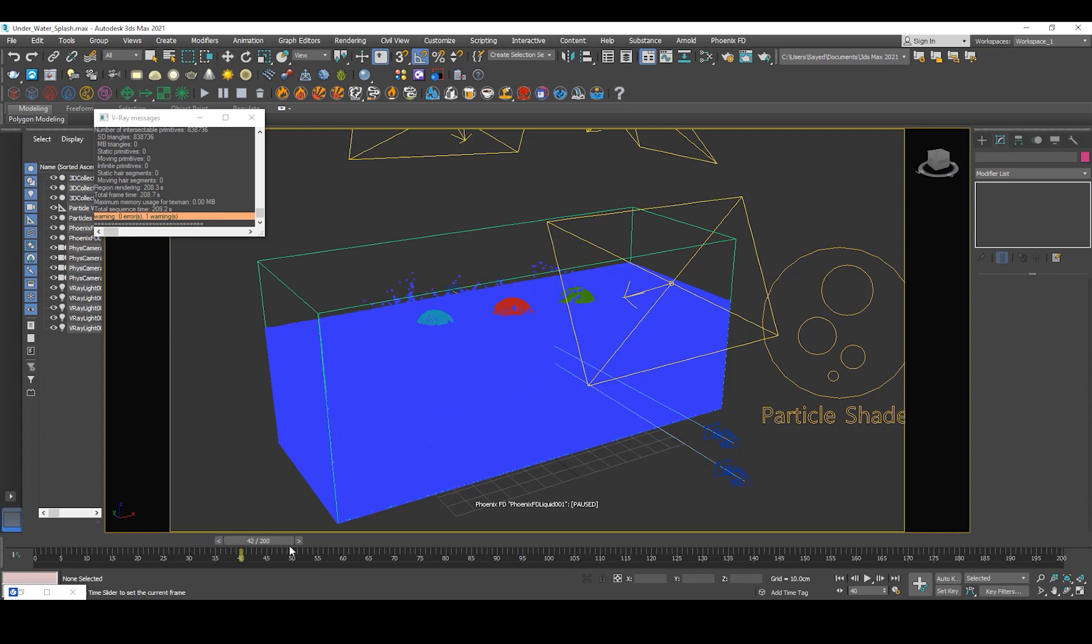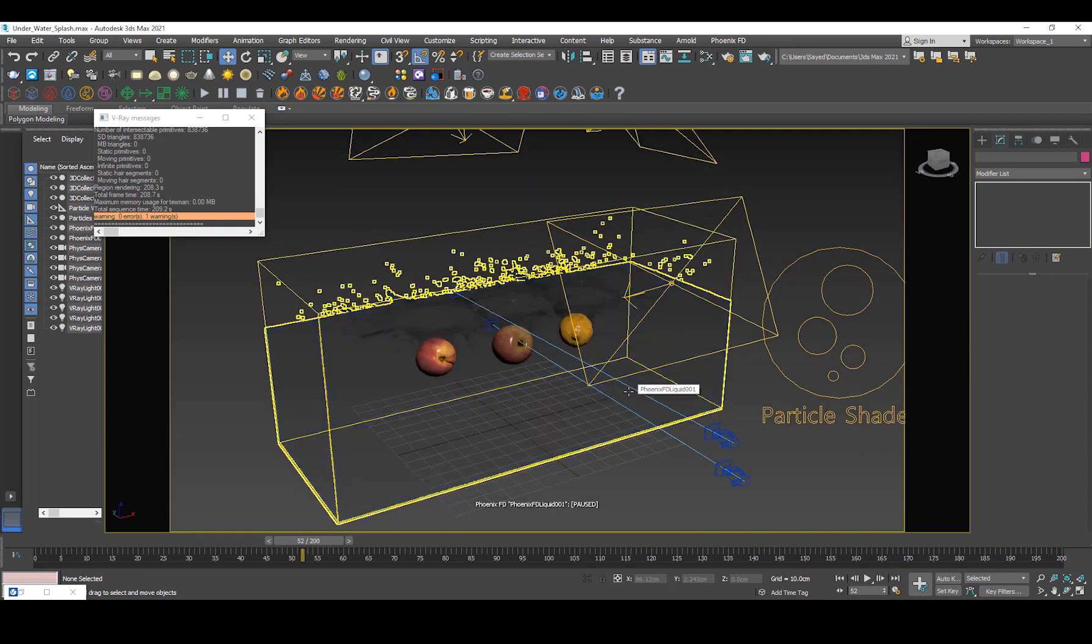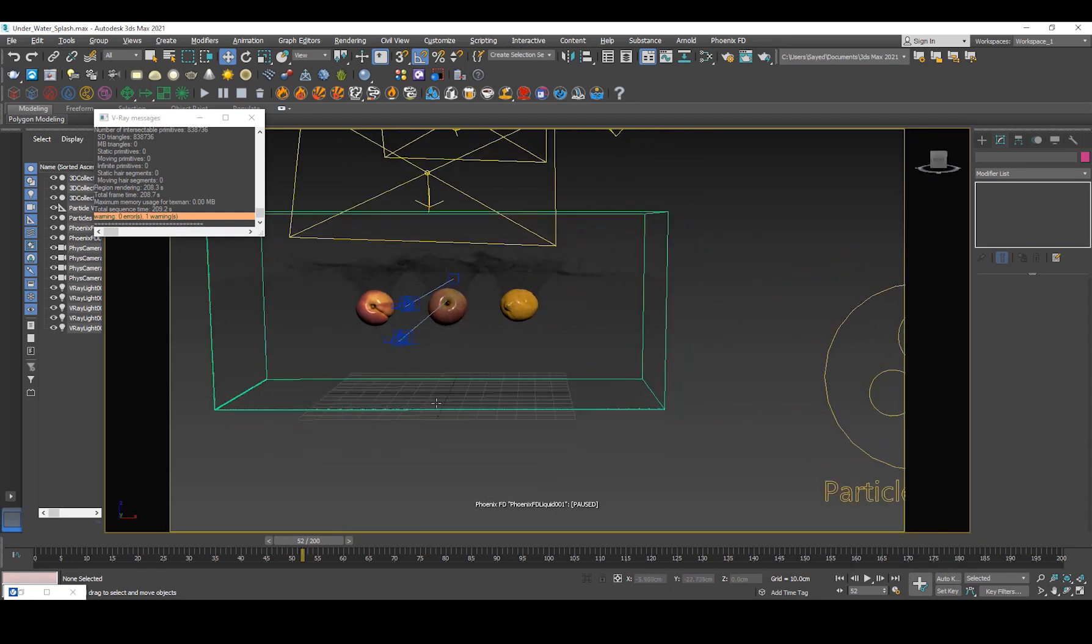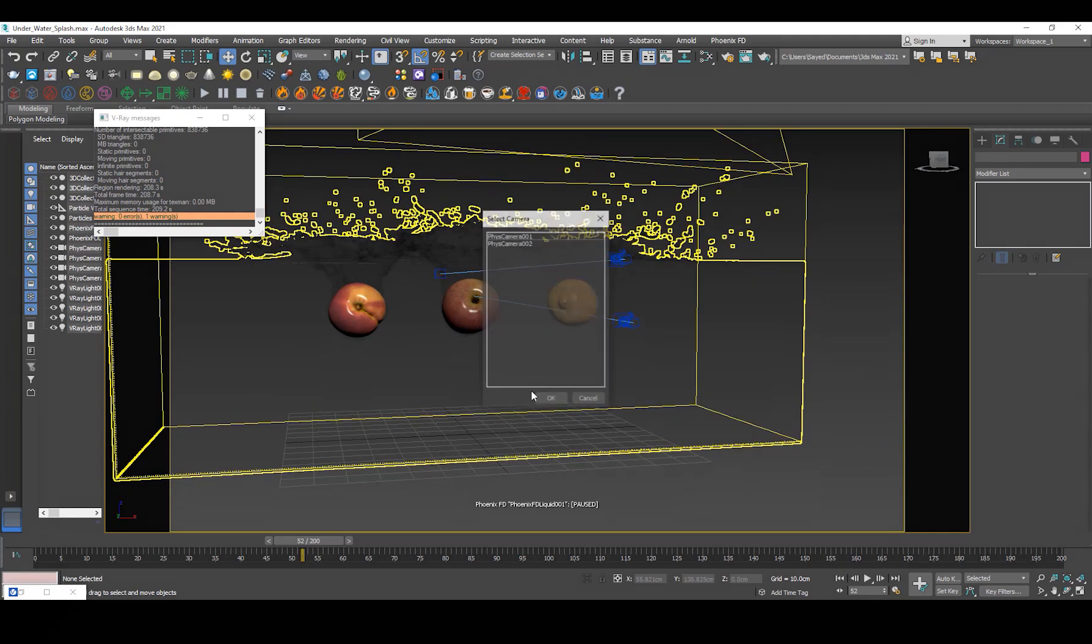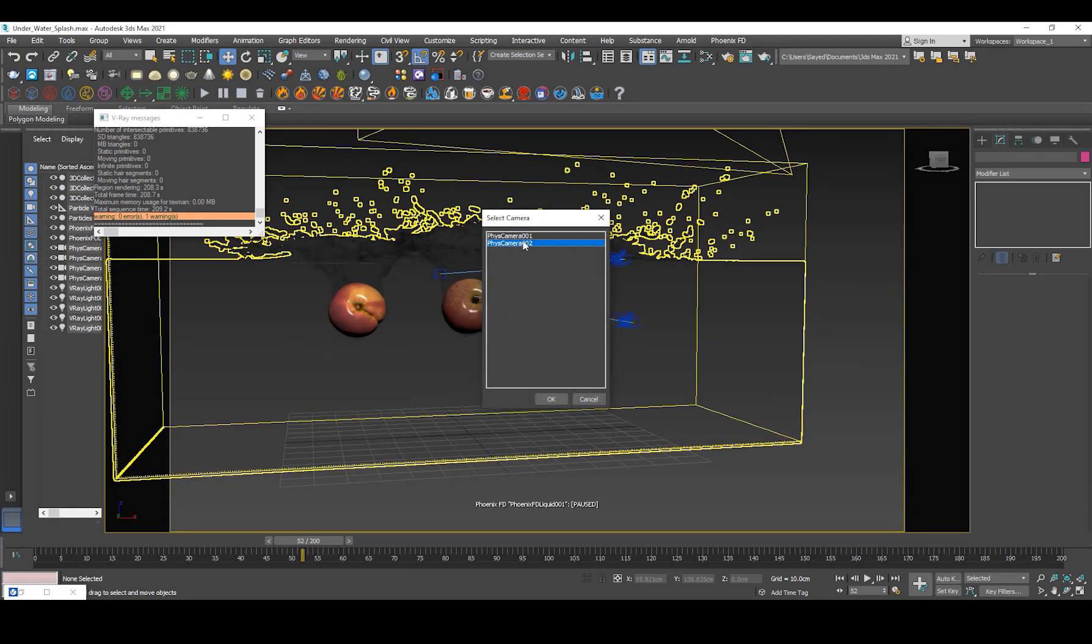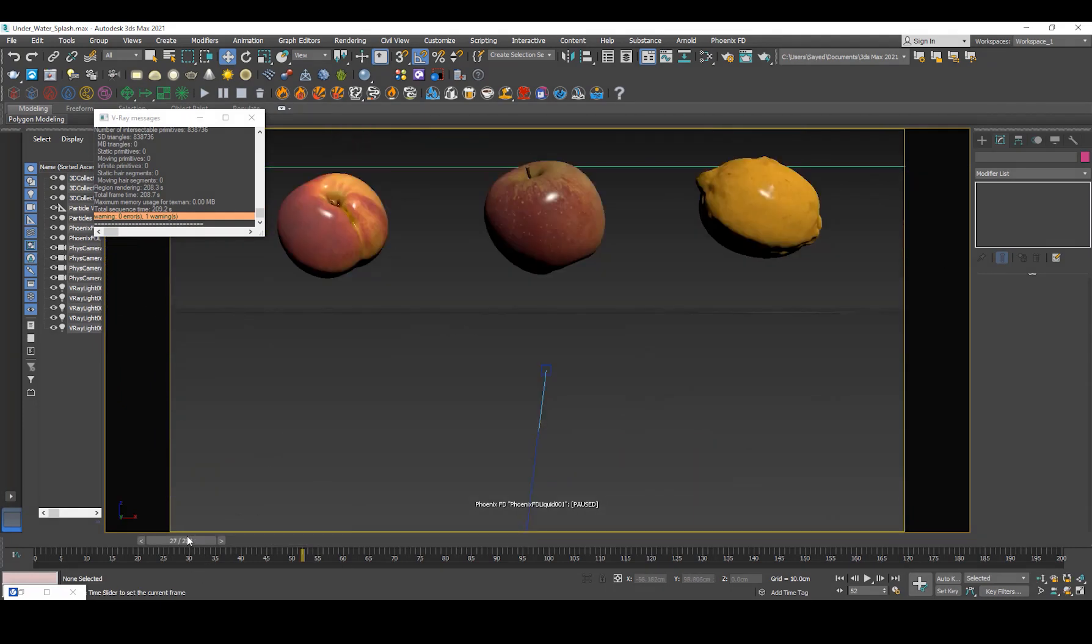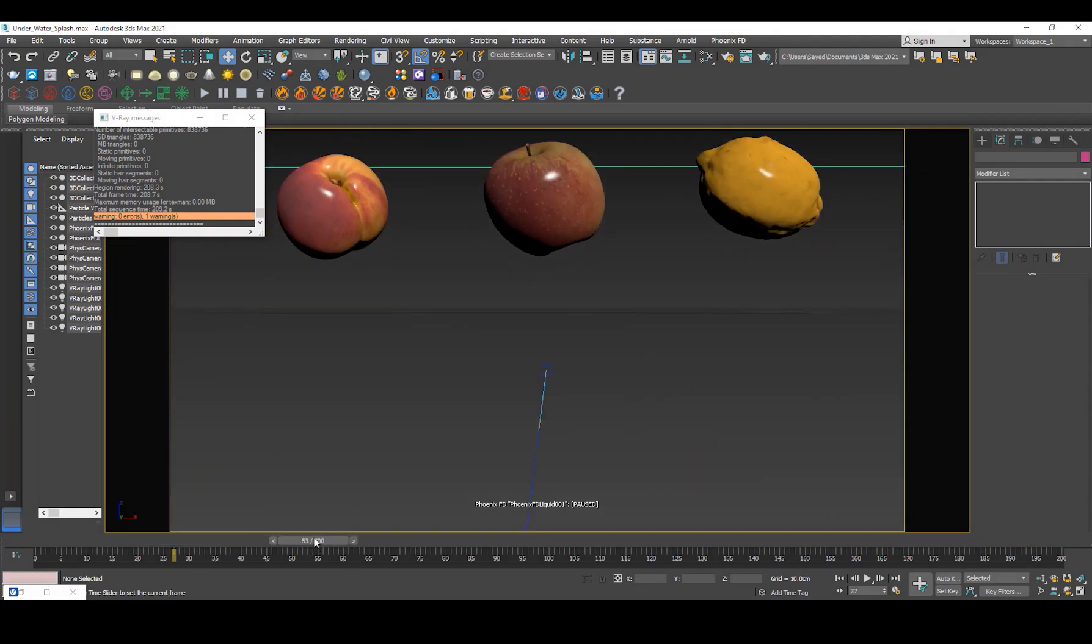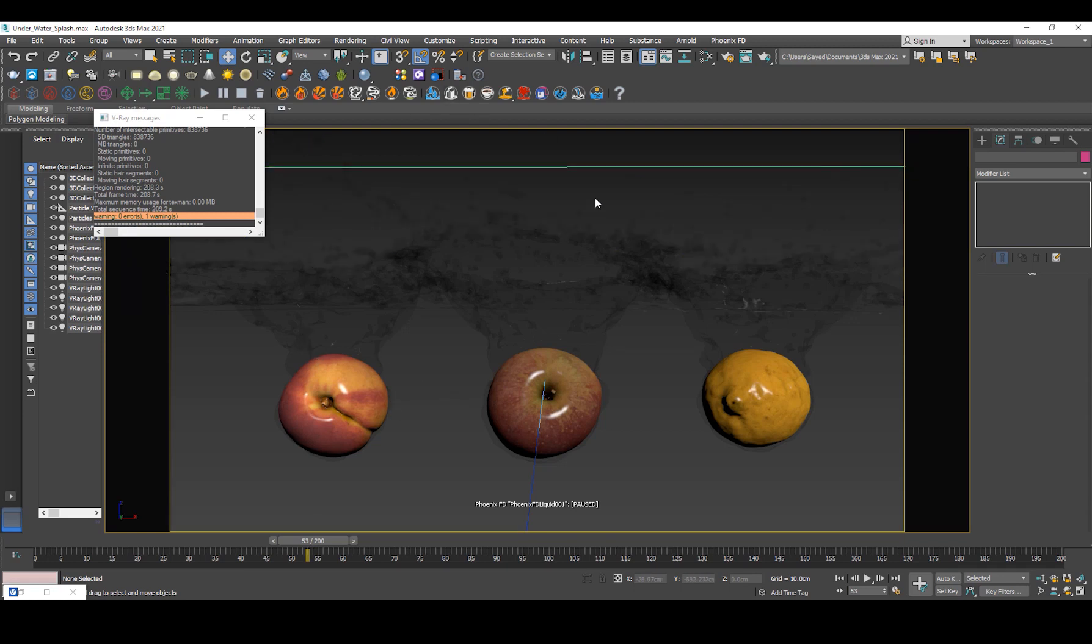I mean it took me like two days to find these values and set it up, but hopefully you've got an idea of how to create a realistic water splash using Phoenix FD. I mean these can be any objects, they can be like text or anything, phones, you know, you get the idea.